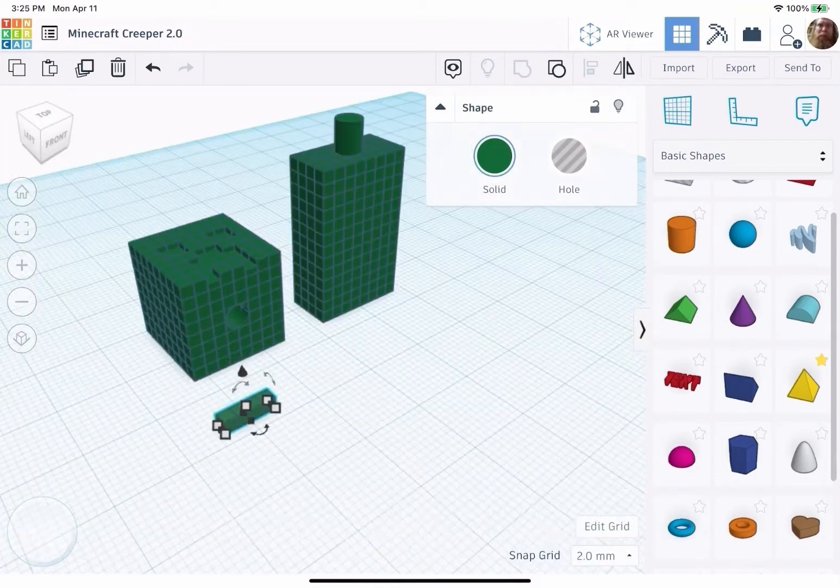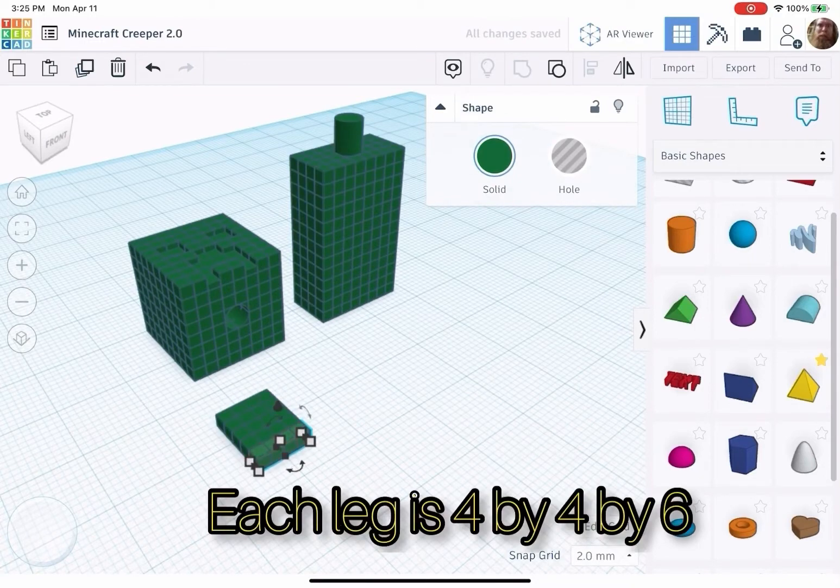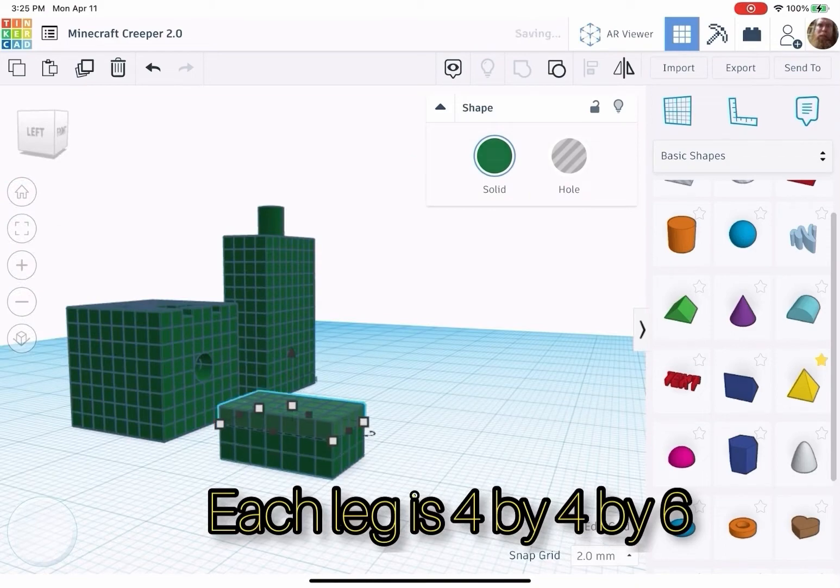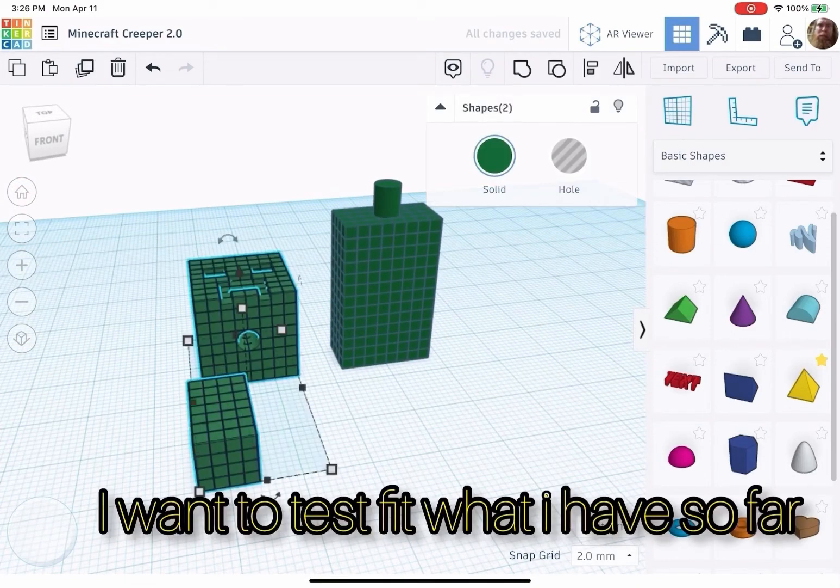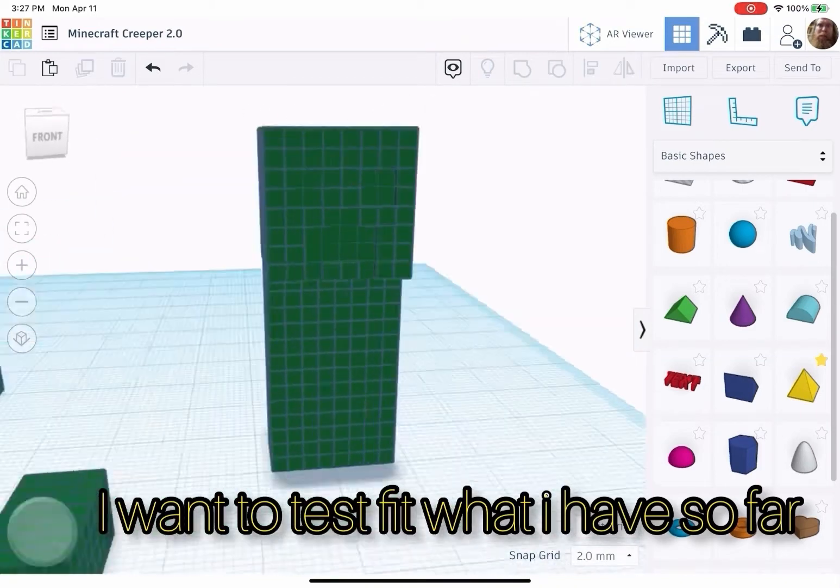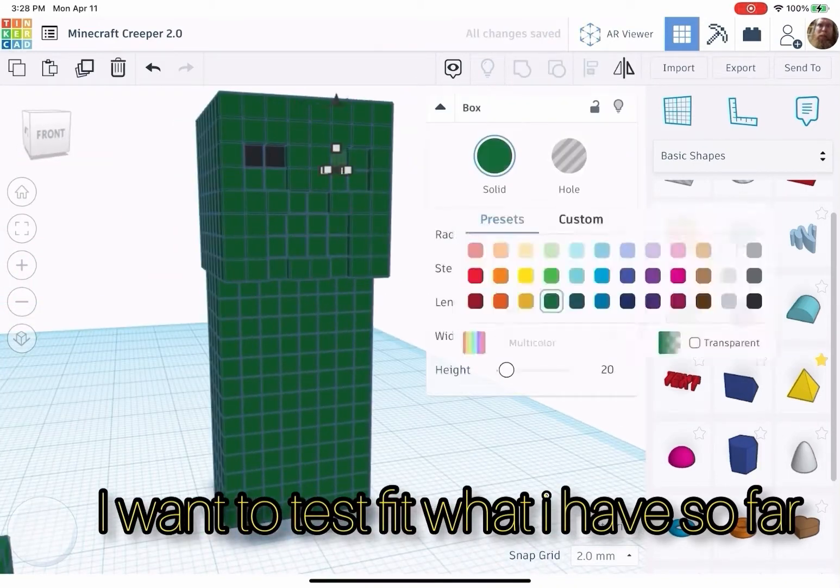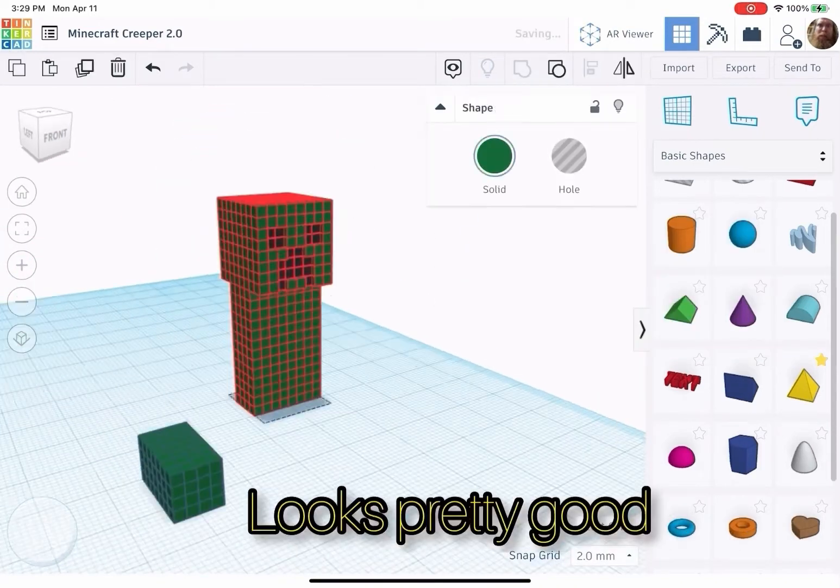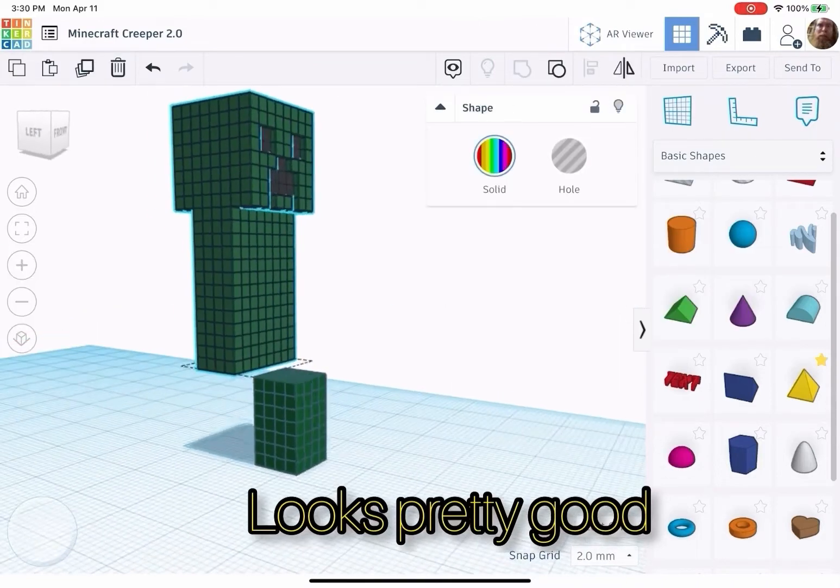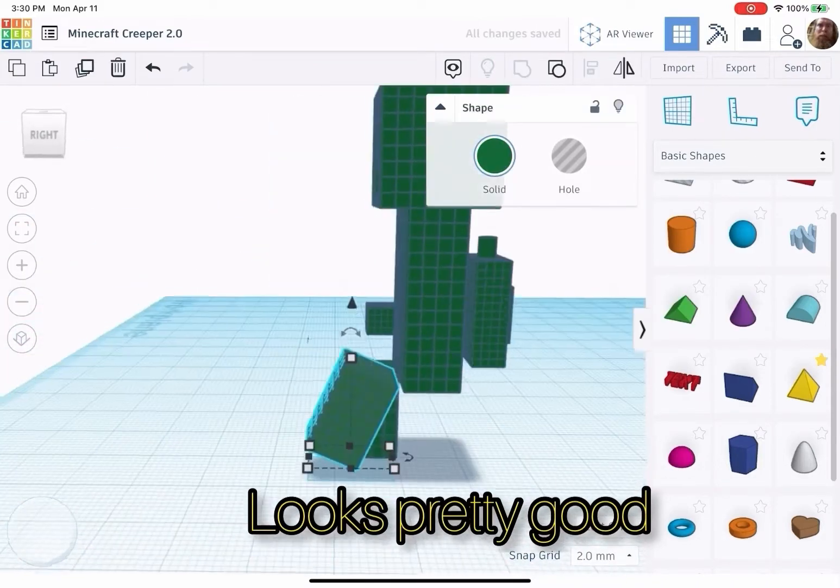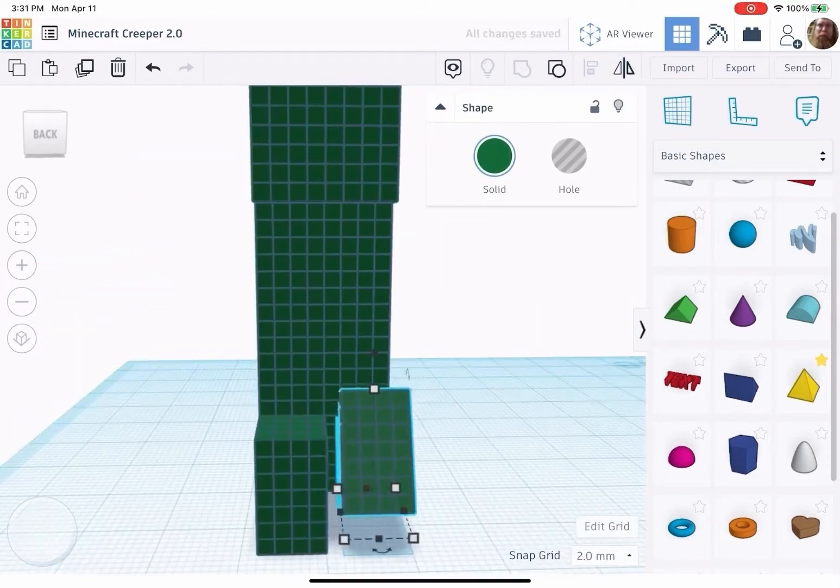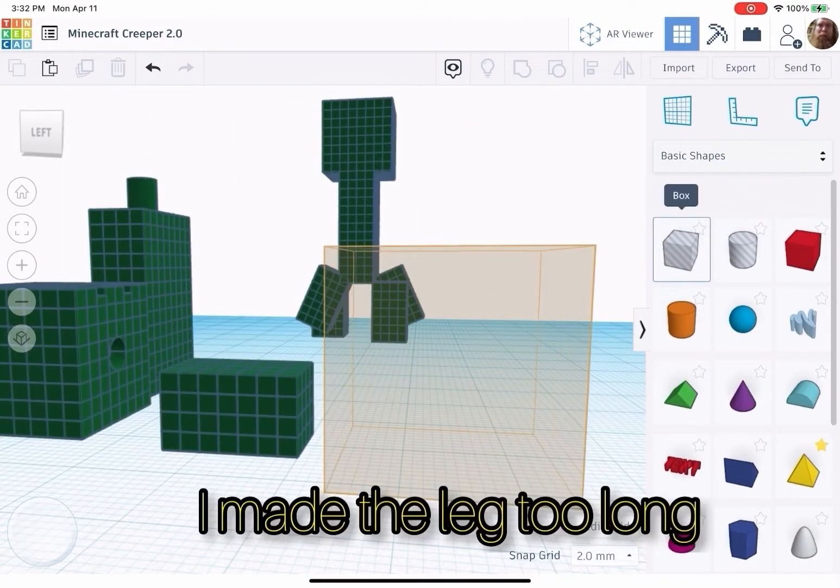Each leg is 4 by 4 by 6. I want to test fit what I have so far. Looks pretty good. I made the leg too long.